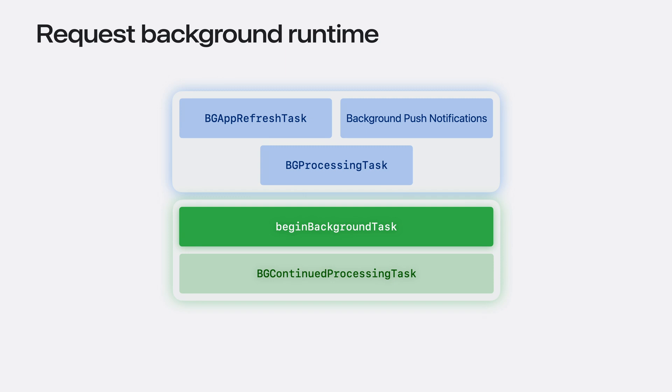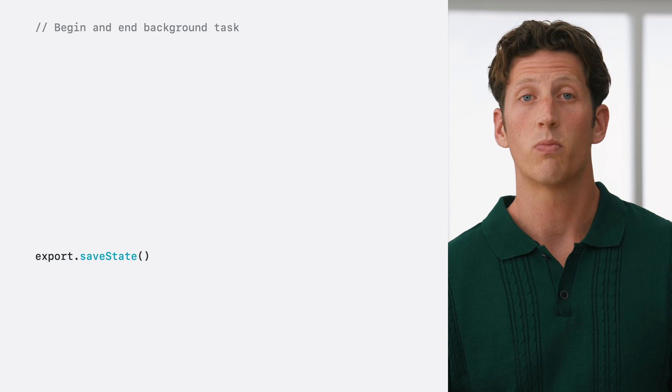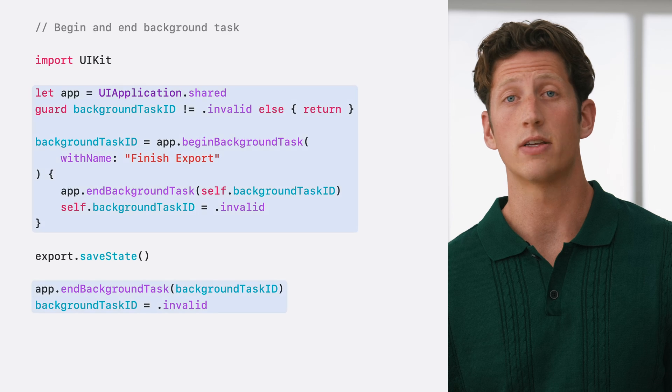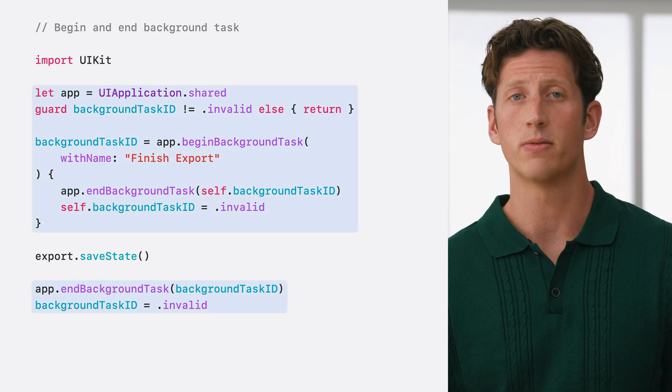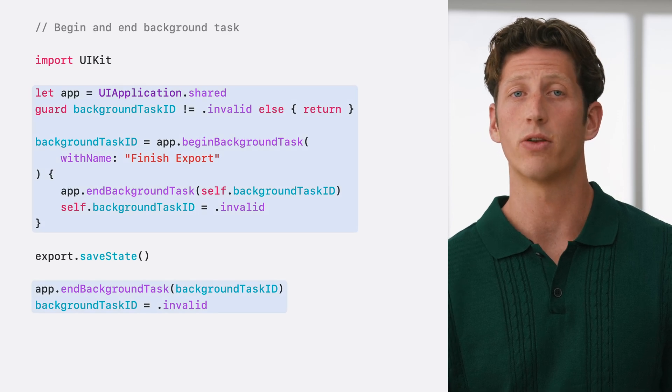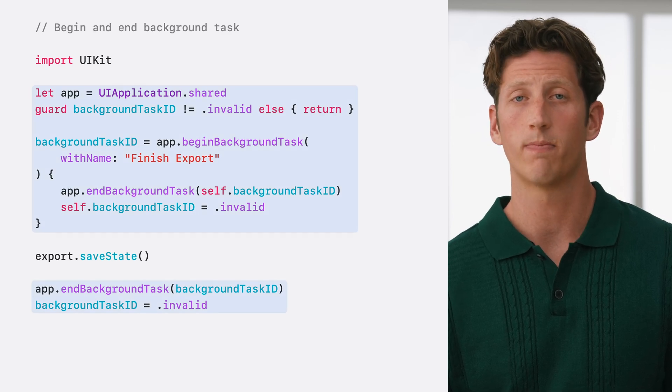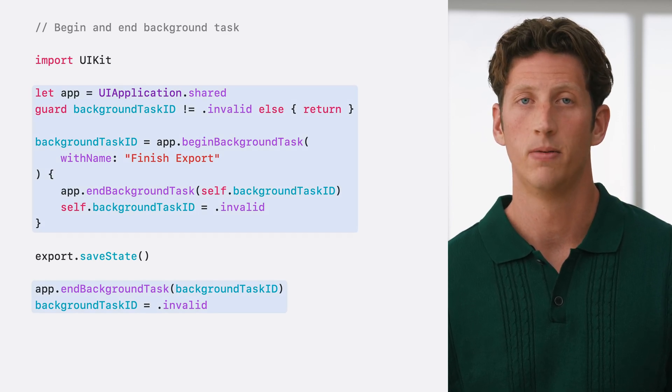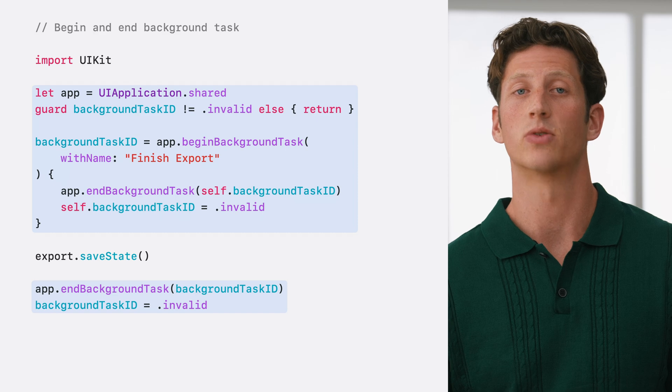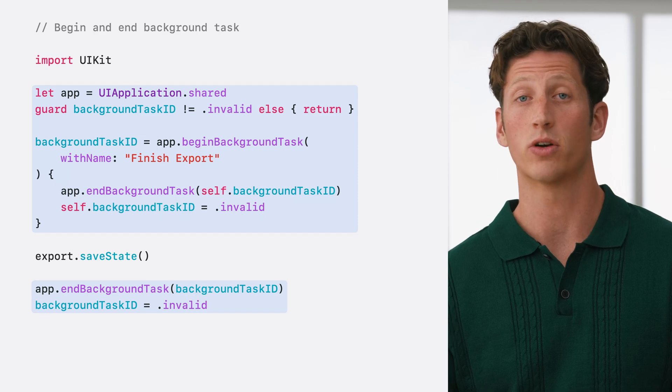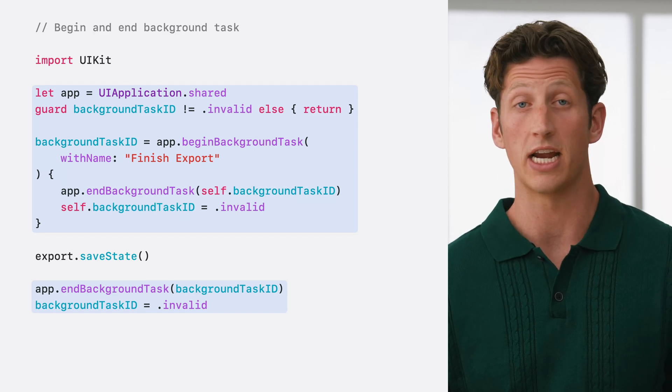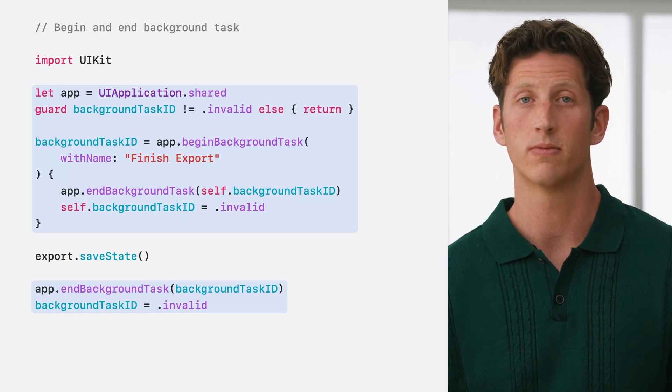The begin and end background task APIs allow your app to finish work that may be irrecoverable should it be interrupted and left incomplete. Take even a simple state save, for example. Depending on the work, premature termination may lead to a poor experience. Wrapping your code in these API calls informs the system that your app is handling crucial work that should not be interrupted.